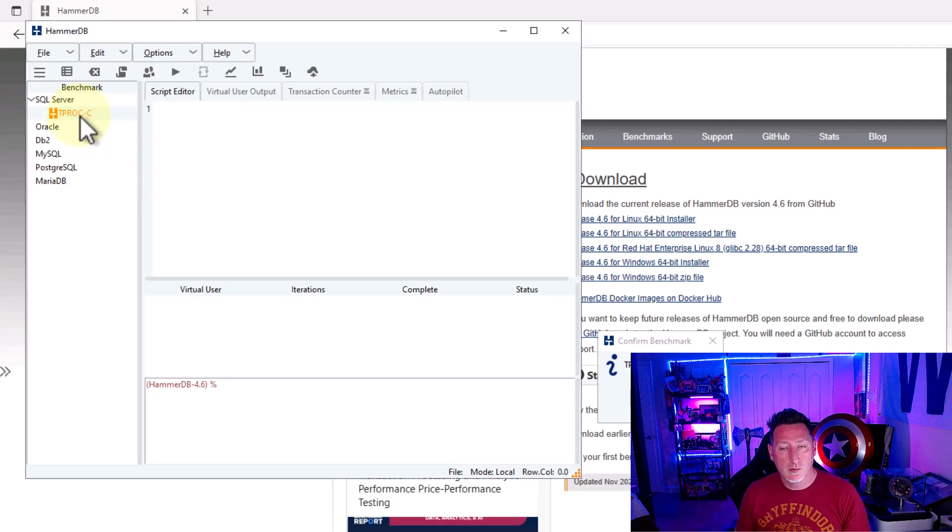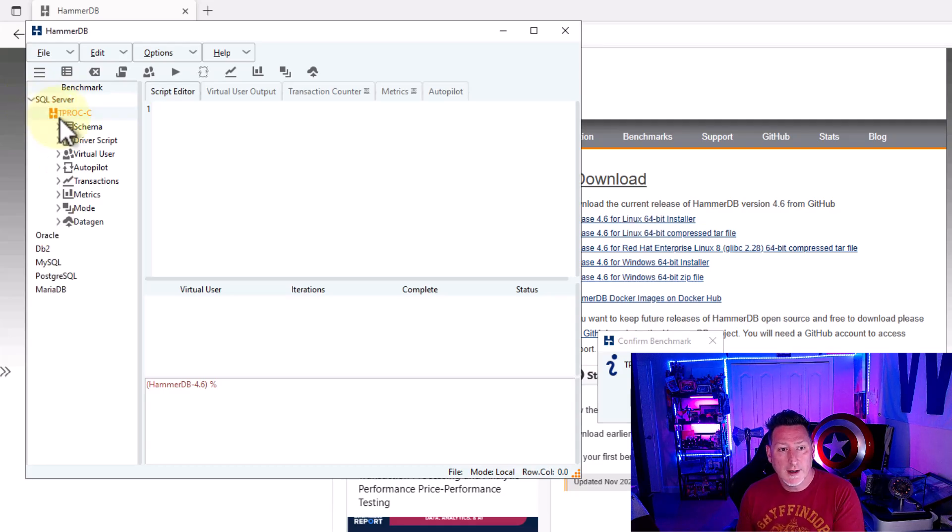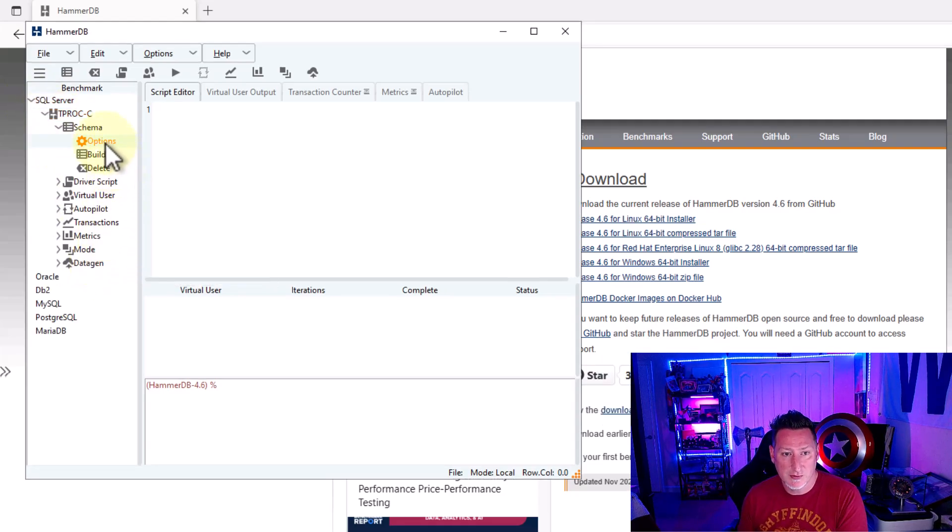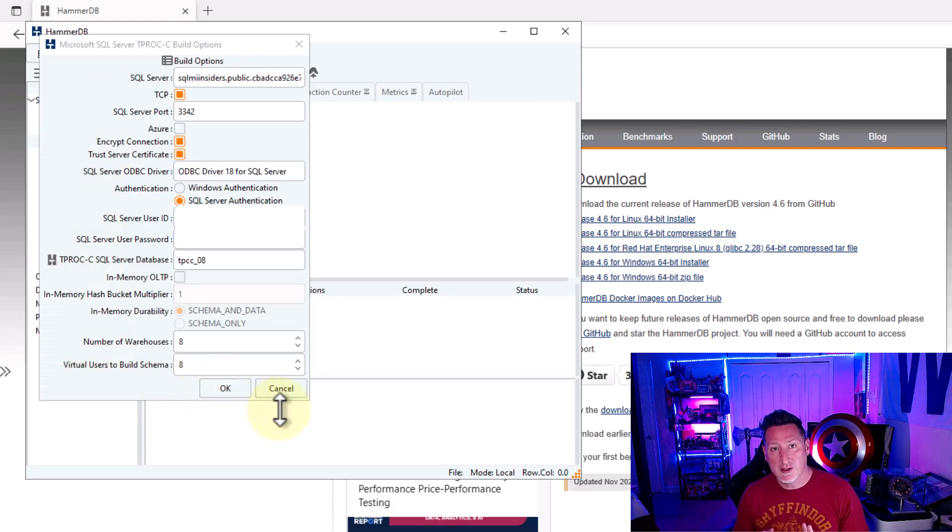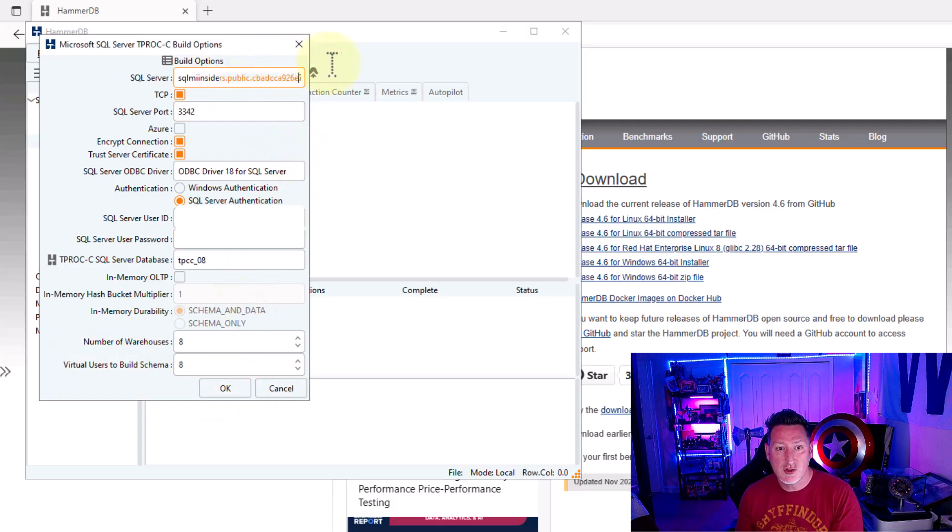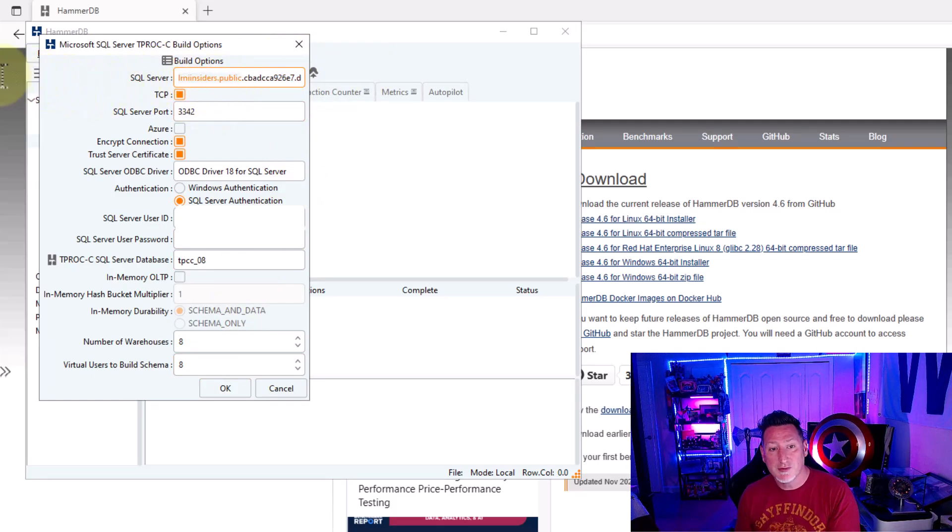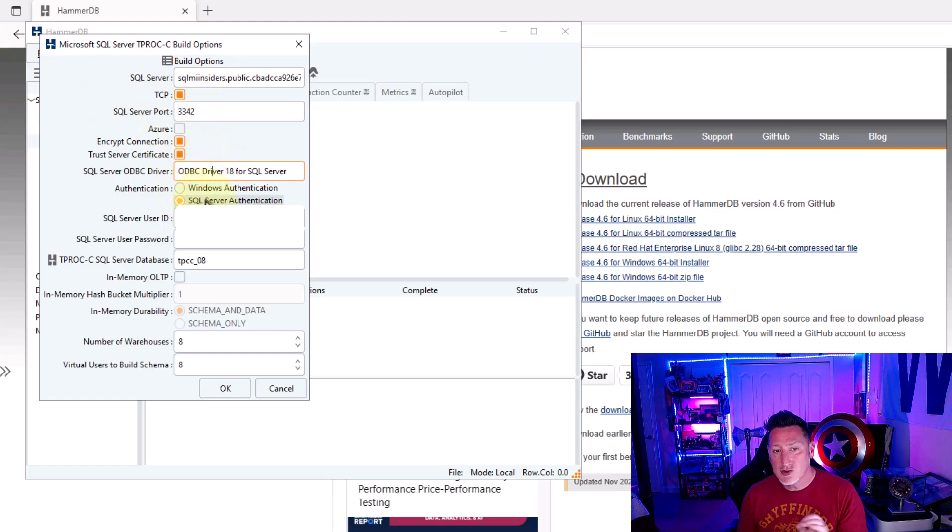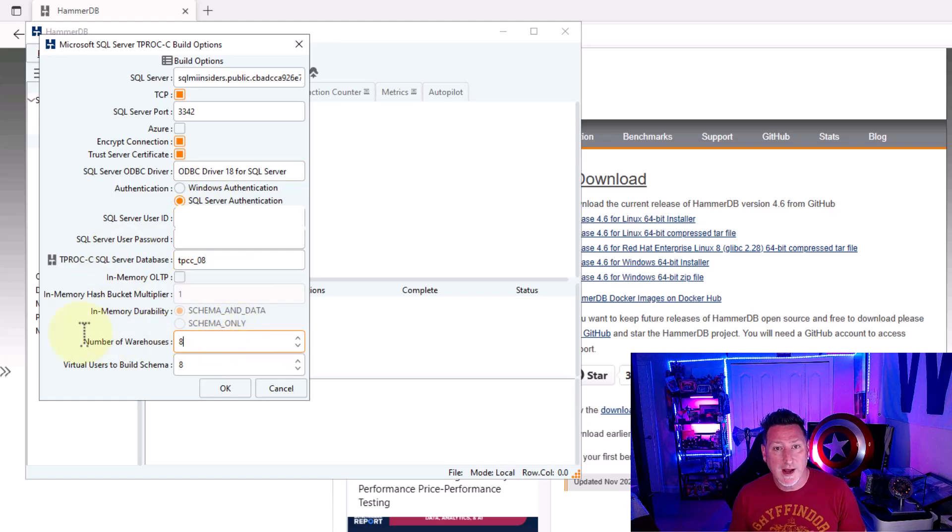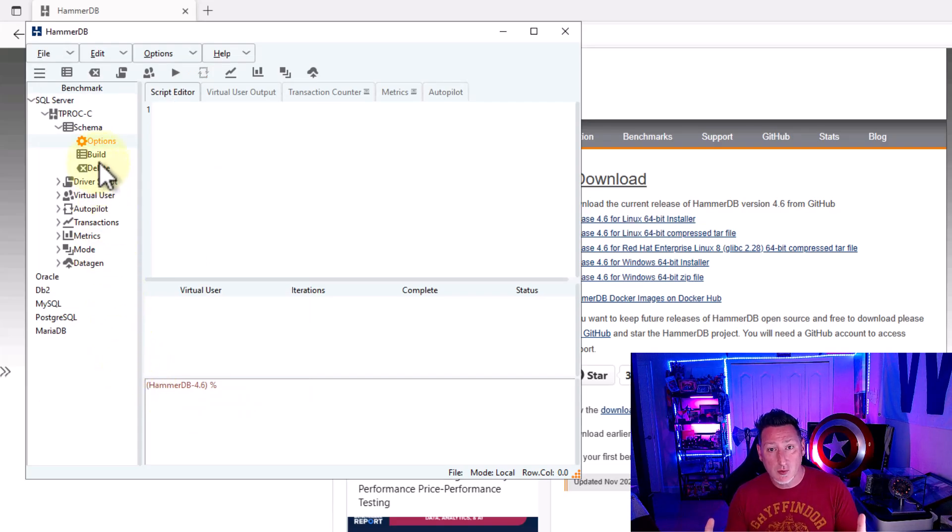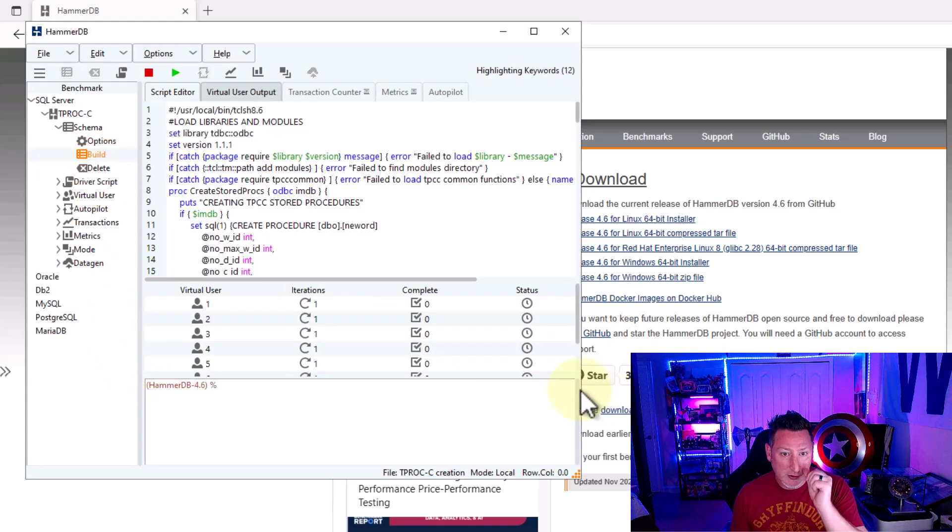And now what we're going to do is we're going to expand the TPC test that we're going to create. We're going to go under Schema because we need to build the database first. And what we're going to do is we're going to put in our information. I've already put in my information for my Azure SQL Managed Instance. If you're putting this in, you'll put it in from scratch. You want to make sure if you've got a public IP to be able to reference that public port associated with it. We're going to leave encryption and trusted certificate server on. For the ODBC driver, make sure you've got the ODBC driver installed on your local area where you're running HammerDB. I want to do this on a VM in the same region as my Azure SQL Managed Instance. After that's finished, I'm going to click Build.